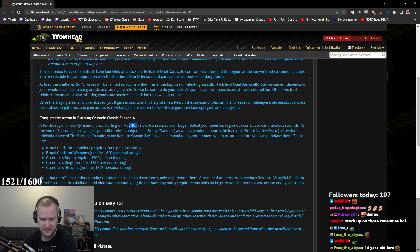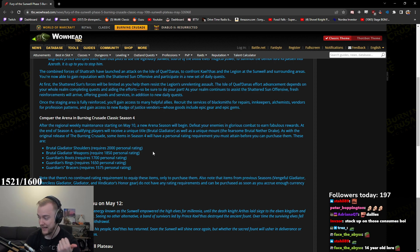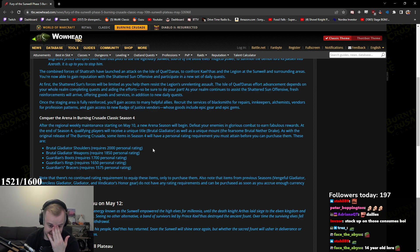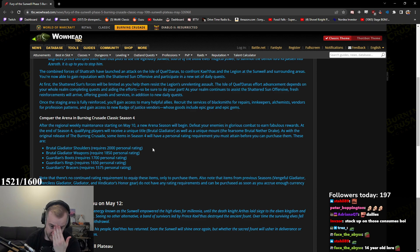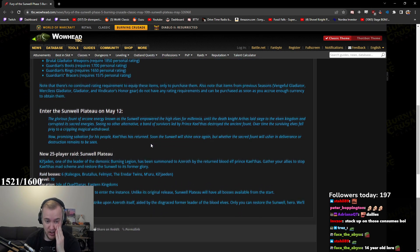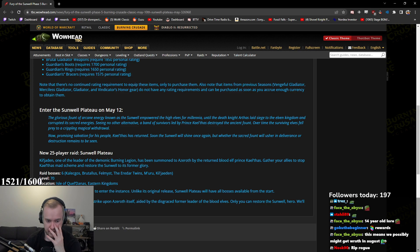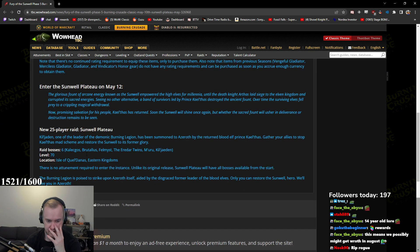So that's May 10th. Okay, so new arena season in literally 5 days. And what? Sunwell is on... What? Into the Sunwell Plateau on May 12th. New 25-man player raid Sunwell Plateau.